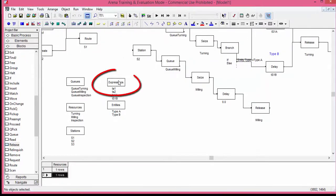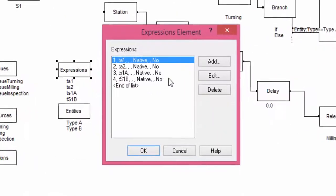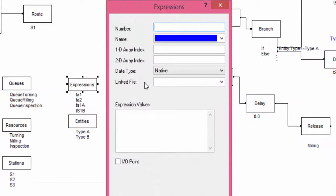The processing time at milling machine is defined in the new expression TS2. We add this in the element expressions. The value is EXPO of 2.5.